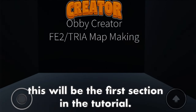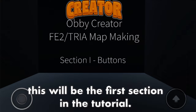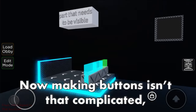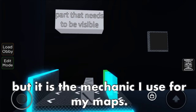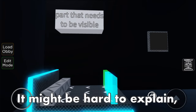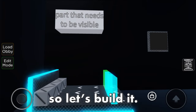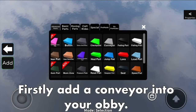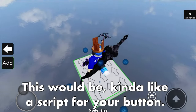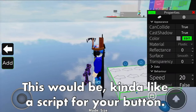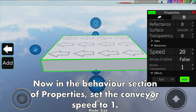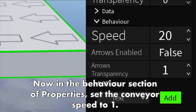This will be the first section in the tutorial. Making buttons isn't that complicated, but it is the mechanic I use for my maps. It might be hard to explain, so let's build it. Firstly, add a conveyor into your obby - this will be like a script for your button. In the behavior section of properties, set the conveyor speed to 1.